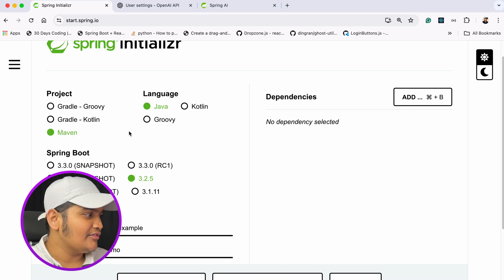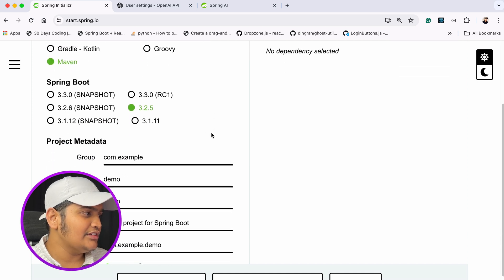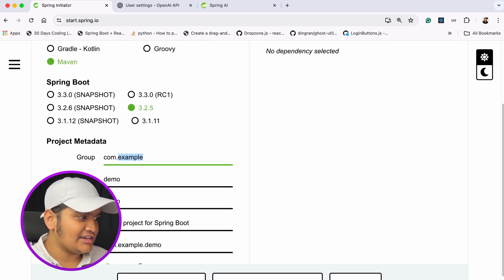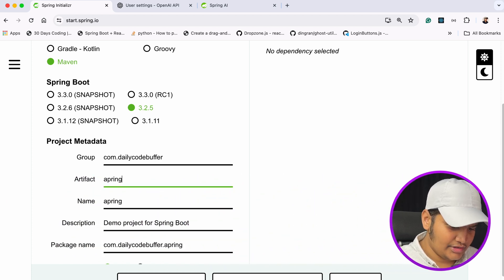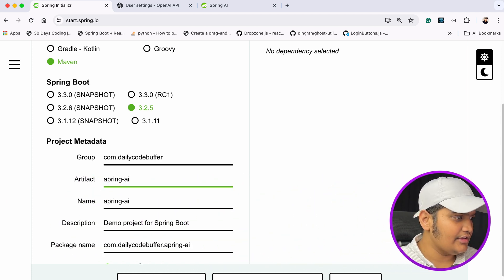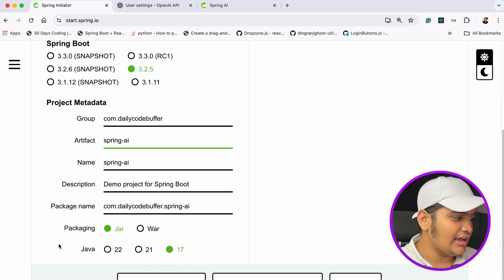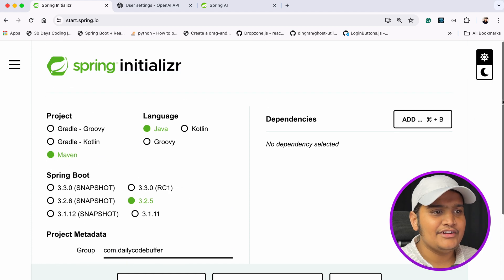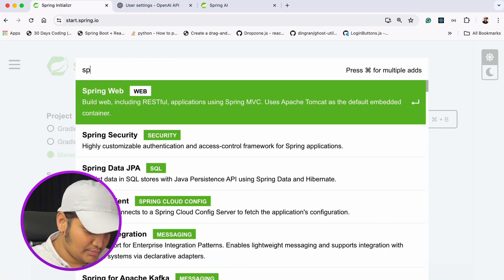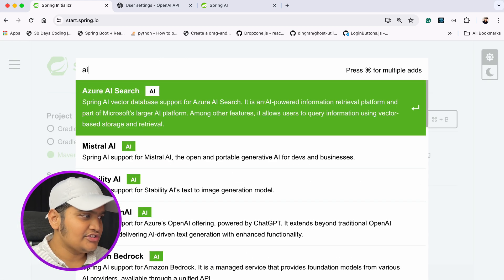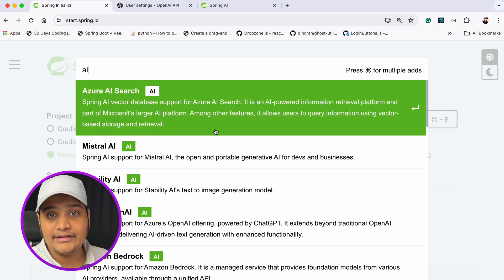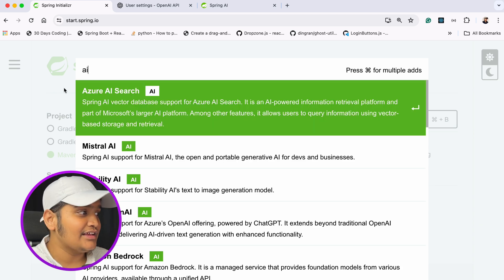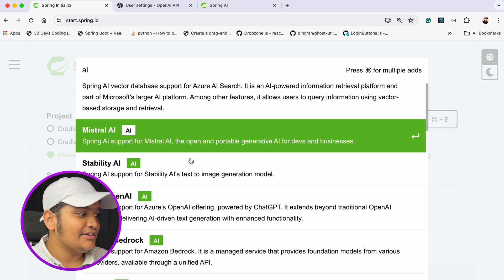For that, we'll go to Spring Initializer and create our project. I'm going to create the project in Java, Maven, with version 3.2.5. I'll set the group as com.dailycodebuffer, artifact as spring-ai, packaging as JAR, and Java version 17. If I search with 'ai' you can see there are a lot of different AI dependencies available.